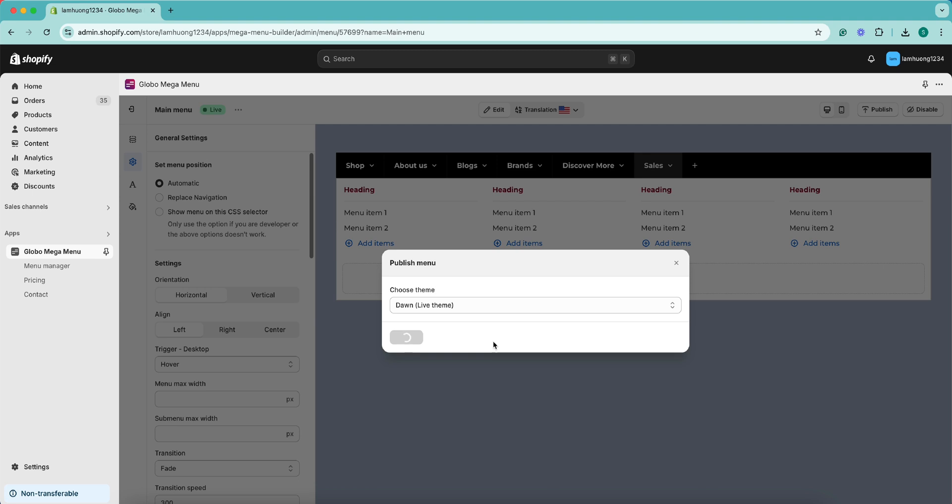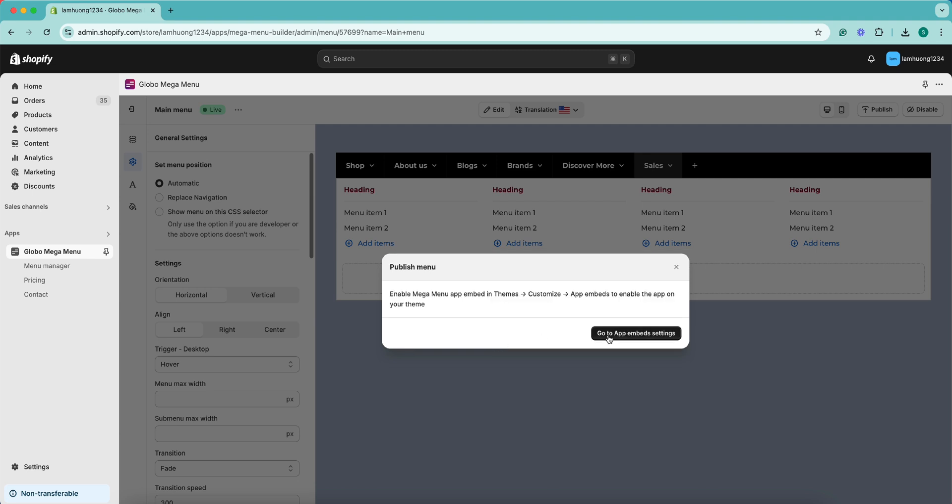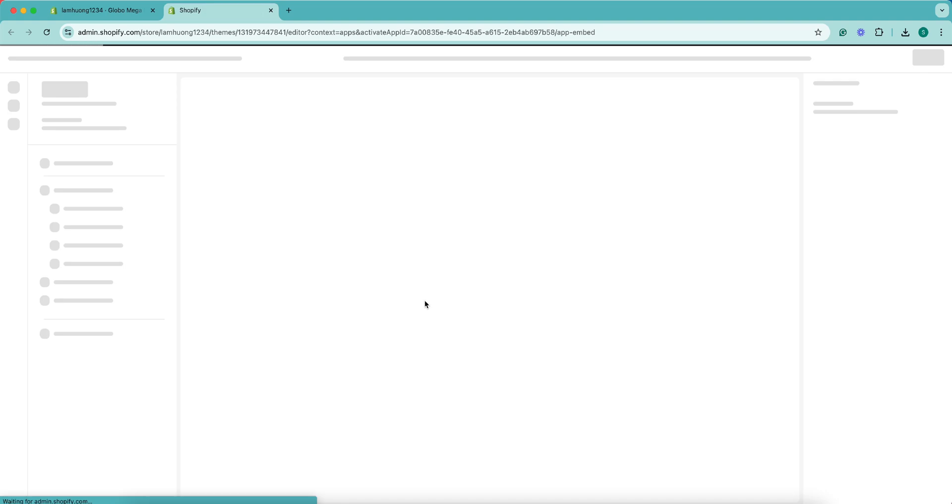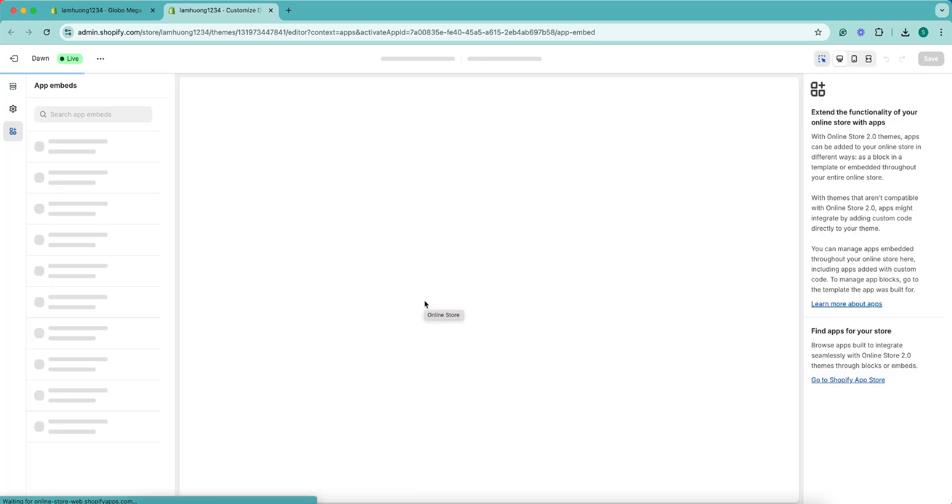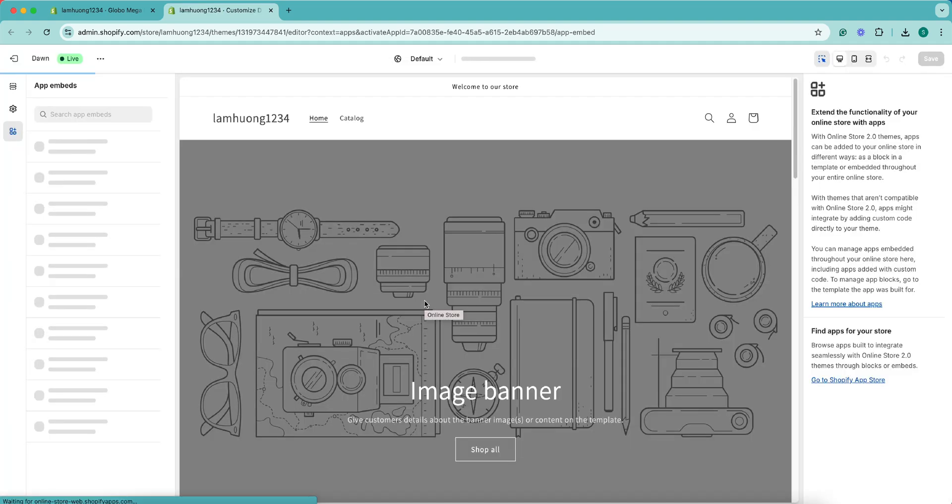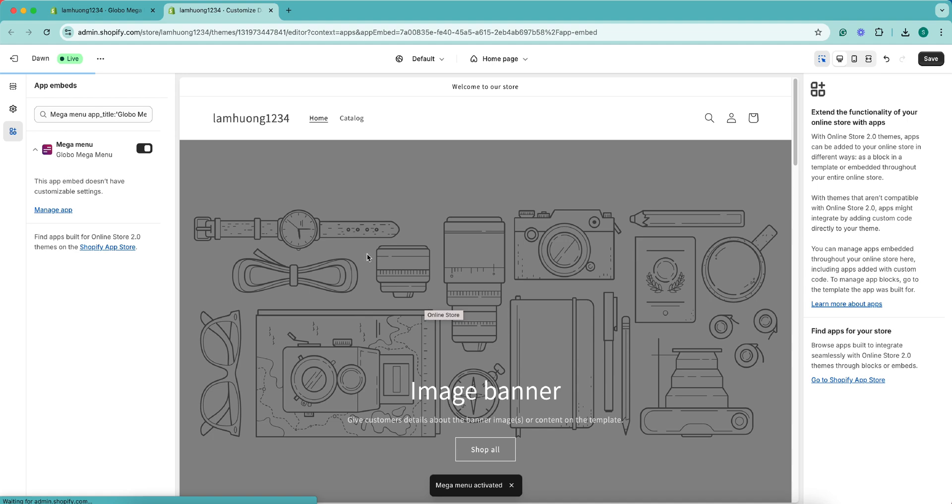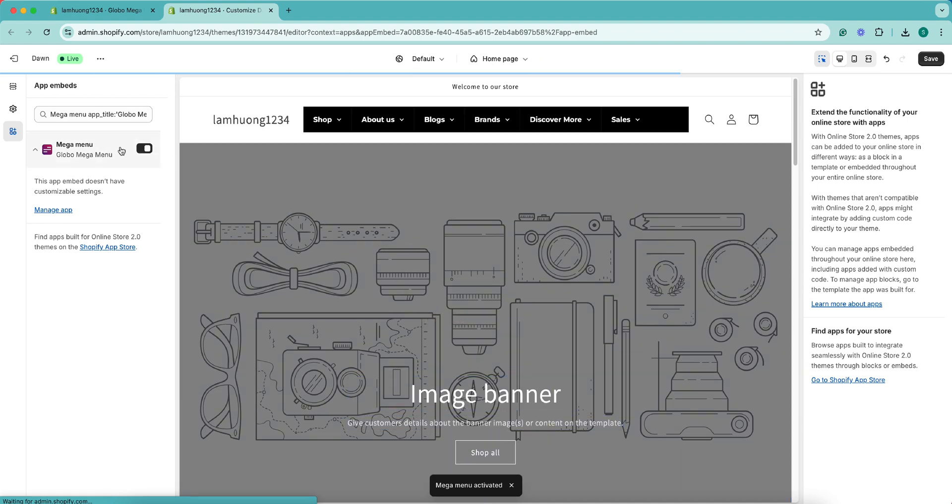To enable the app on the theme, you need to go to the App Embed Settings page. Please make sure the app is turned on and then you click the Save button to finish.